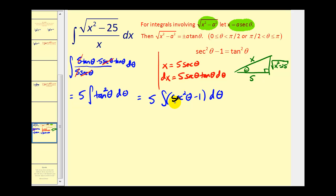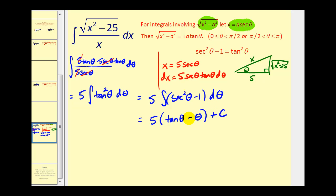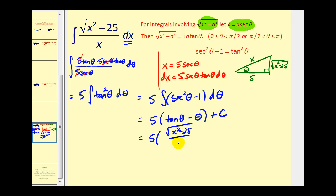From here, we can use basic integration formulas. We have five times the antiderivative: the antiderivative of secant squared theta is tangent theta, and the antiderivative of one with respect to theta is theta. This is our antiderivative in terms of theta, but we have to express it in terms of x. So let's go back to our right triangle — tangent theta equals the opposite side over the adjacent side, which is the square root of x squared minus 25 all over five.